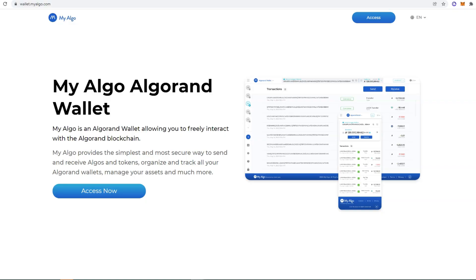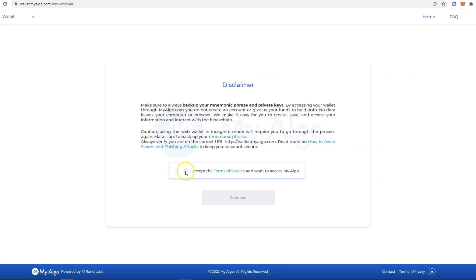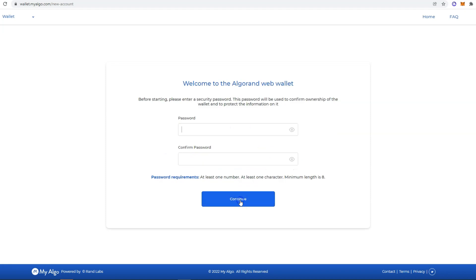Hey guys, welcome to this video. Today we are going to show you how to install and set up your My Algo Algorand wallet. Just head to wallet.myalgo.com and then click on Access. Check this box to accept the terms of service and click Continue. Then you set up a password.